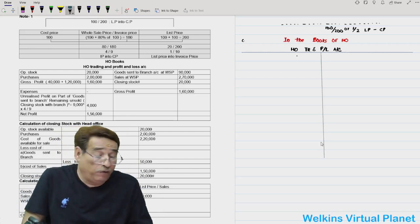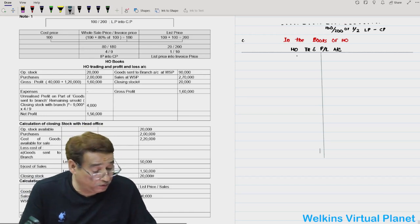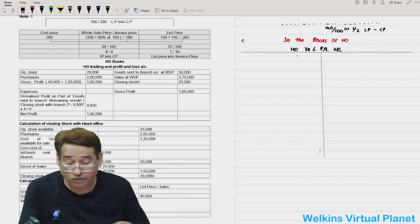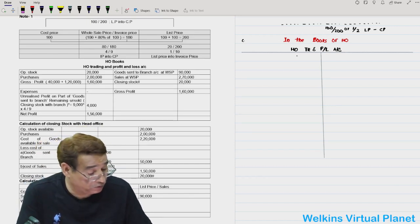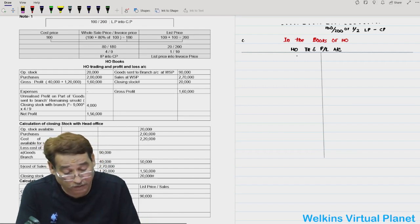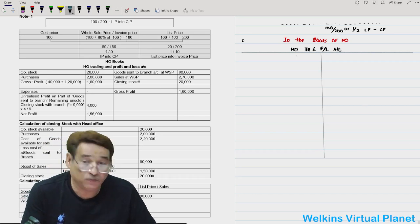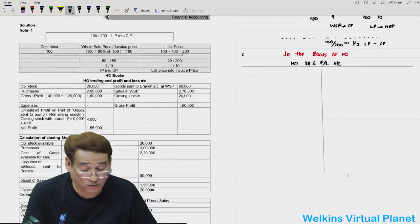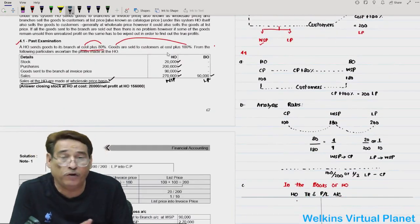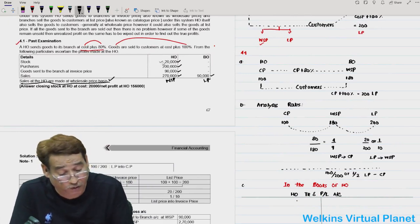Now consider yourself as the accountant of the head office. In the head office trading and profit and loss account, the first item is opening stock.